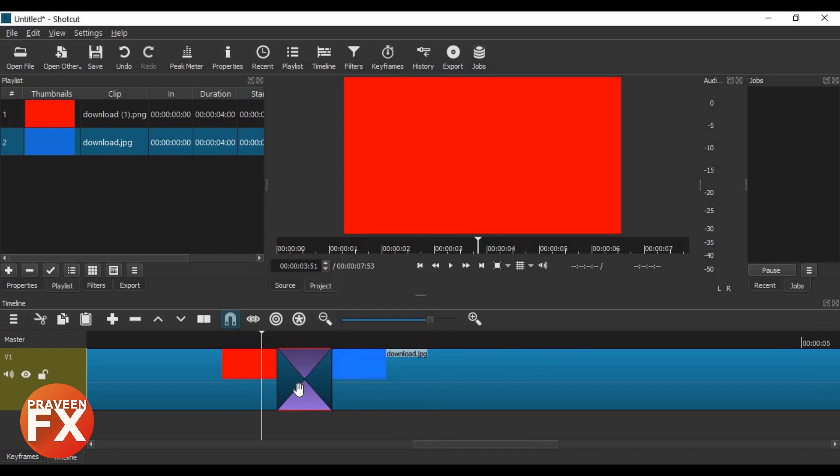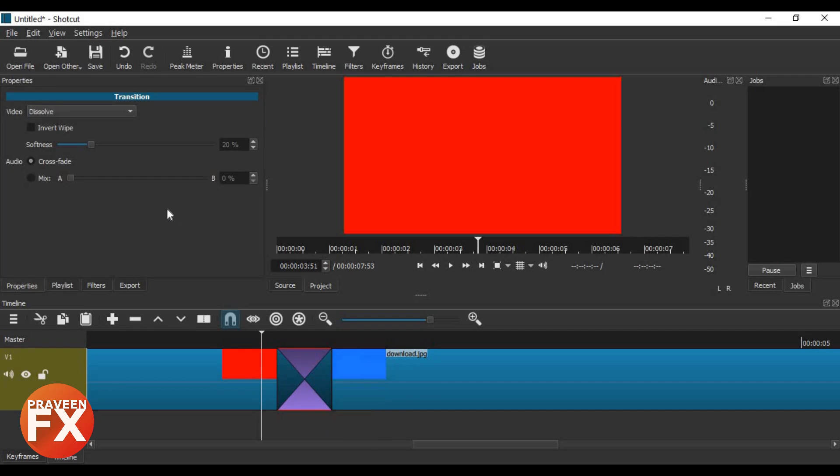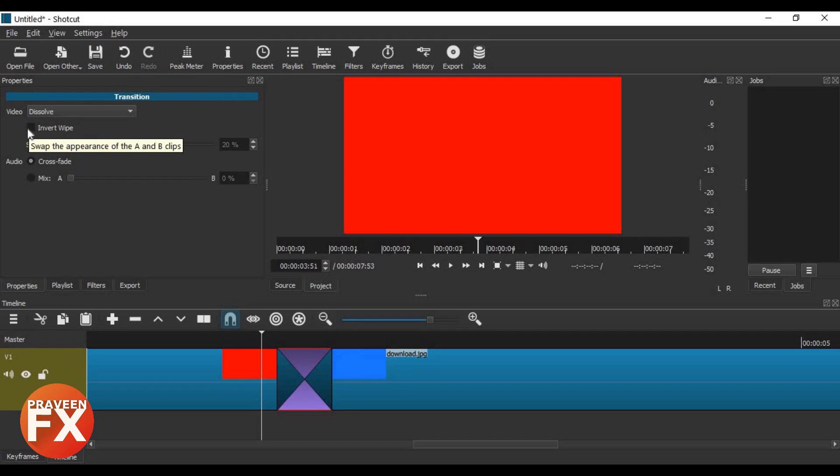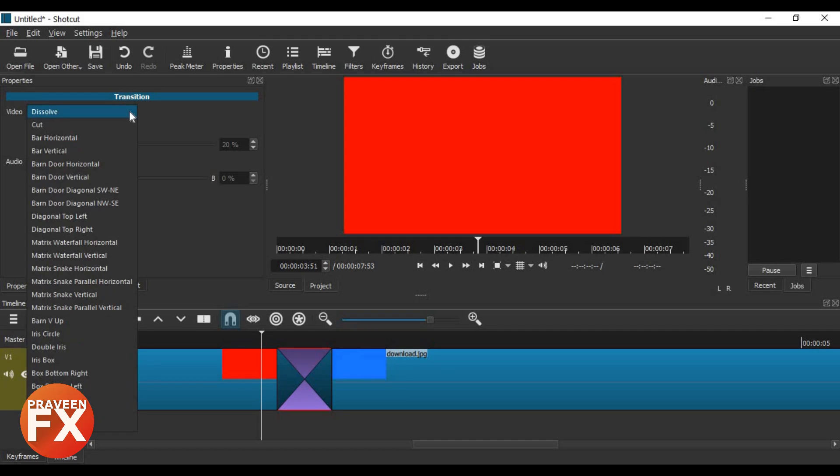Now if you want to change that effect, just right-click it. You can remove, lift, and there are properties. If you click on the properties, you can see the options. If you want other effects, just click on the video tab. We have dissolve here, and we have so many other options.